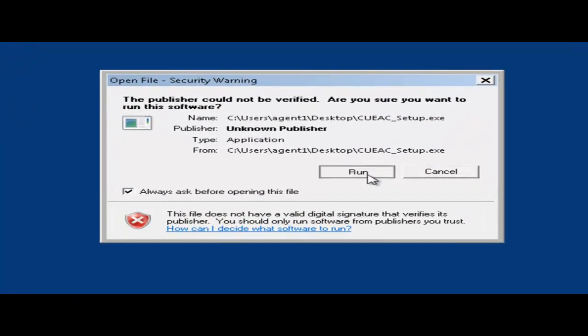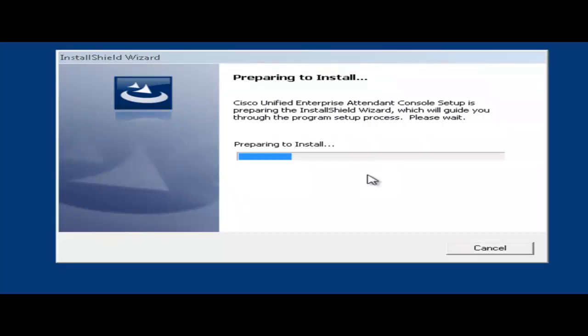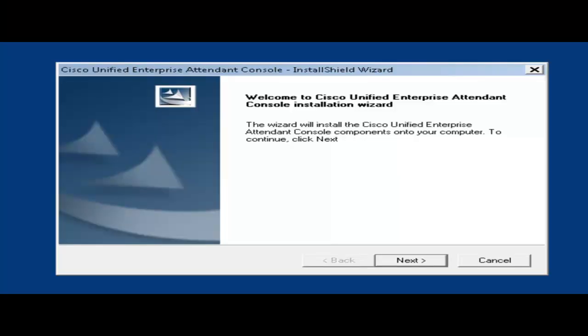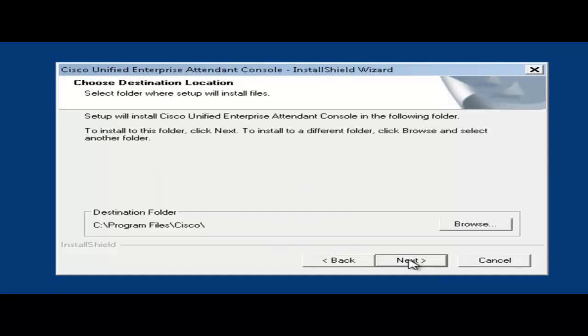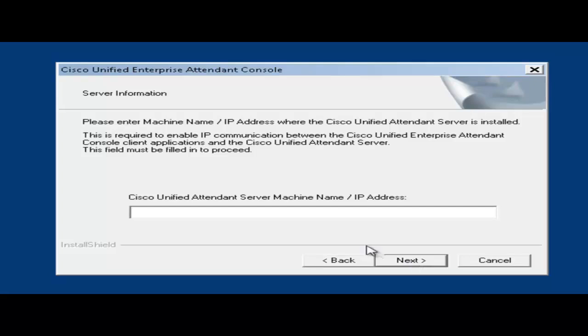Now we'll click on run. Now we'll click next. Put in your name. Now we'll click next. Click next again for the destination. Now we'll input the IP address of the attendant console server. Now we'll click next.